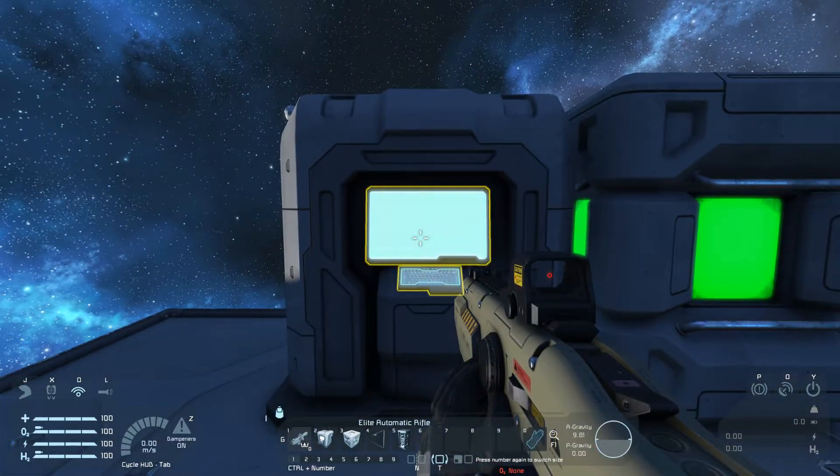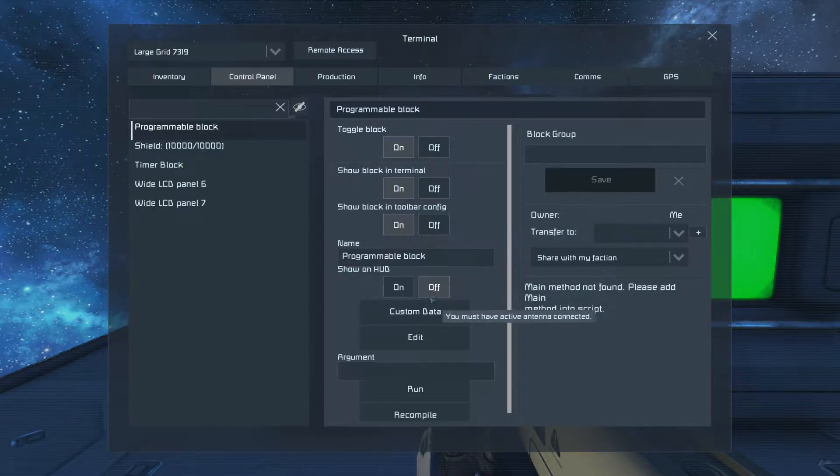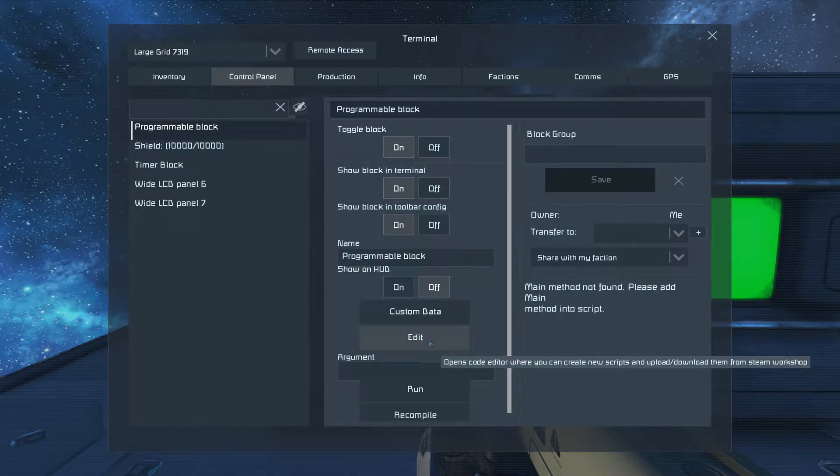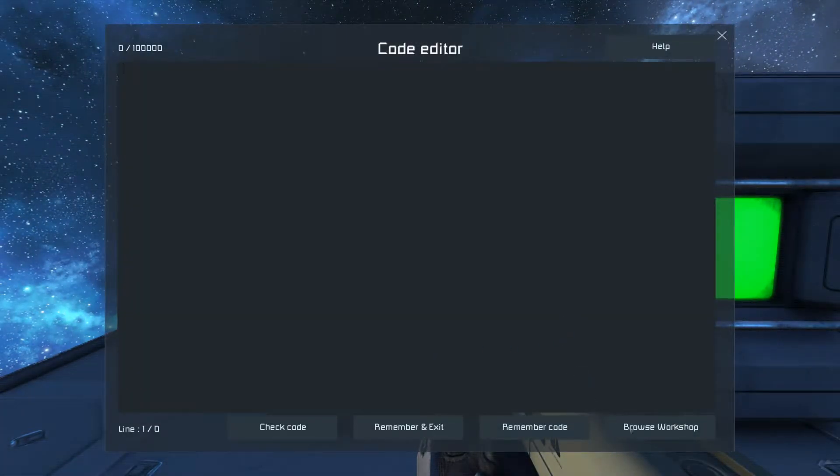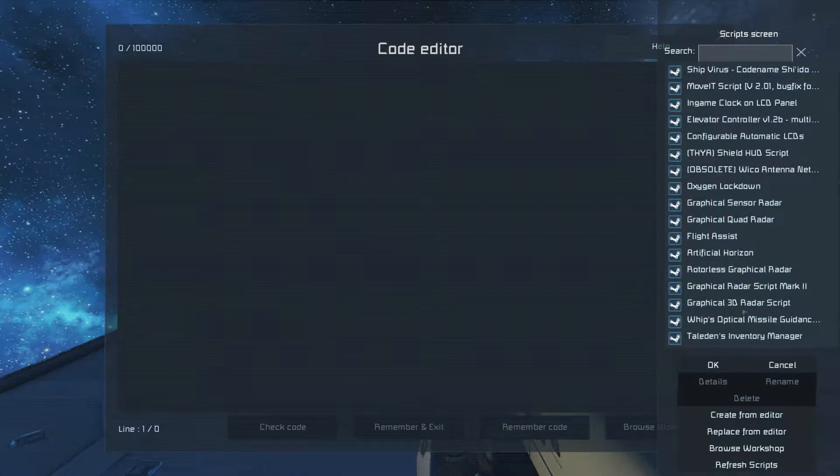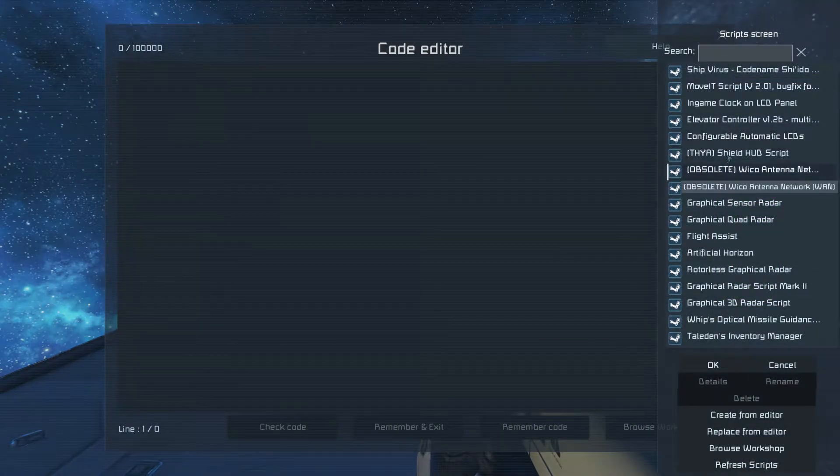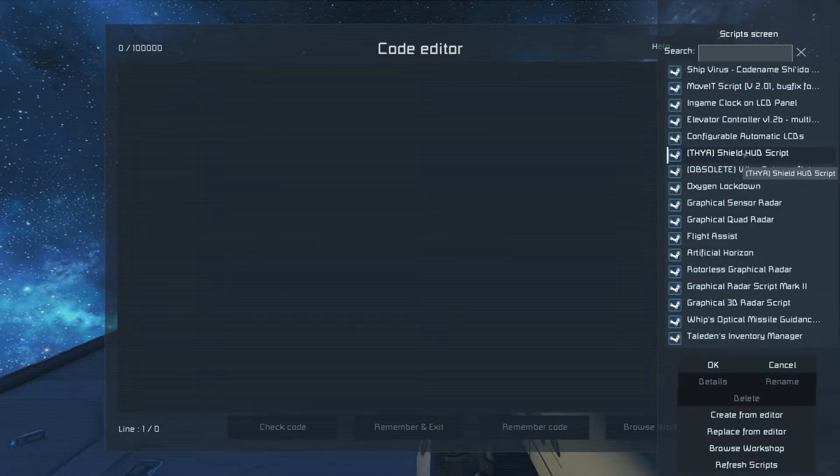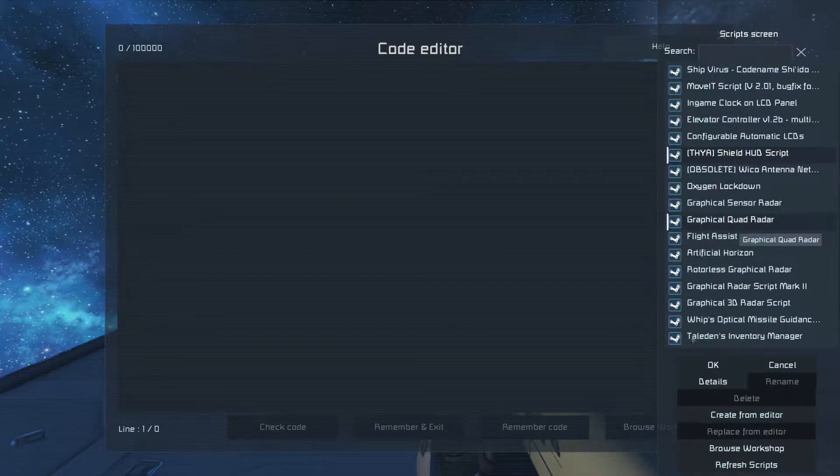Go into your programming block, edit it, browse the workshop for code, and find my code, Shield HUD Script.